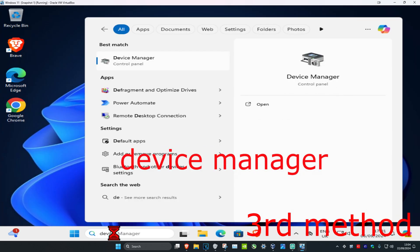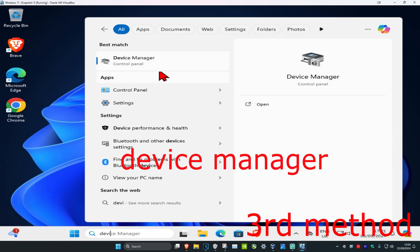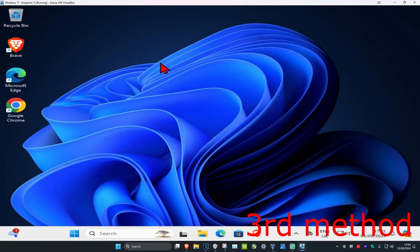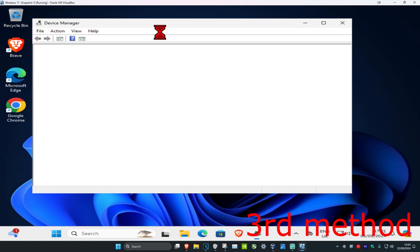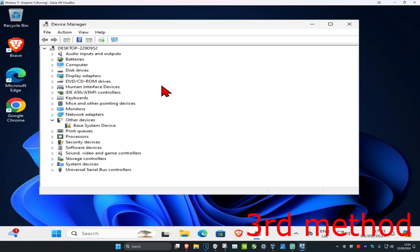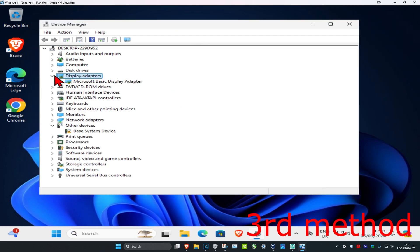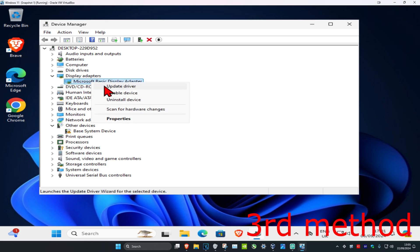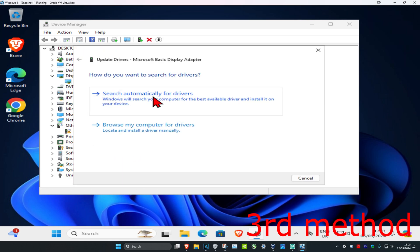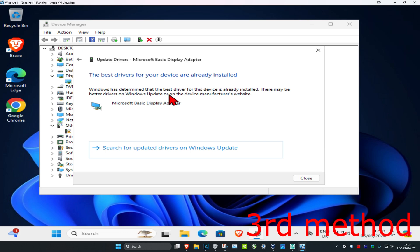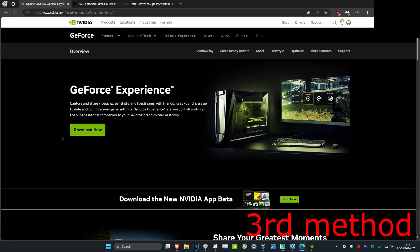For the last step, head over to search and type in Device Manager. Click on it, expand Display Adapters, and find your graphics card. Right-click on it, click on Update Driver, then click on Search Automatically for Drivers. Make sure you have the best drivers for your device installed.